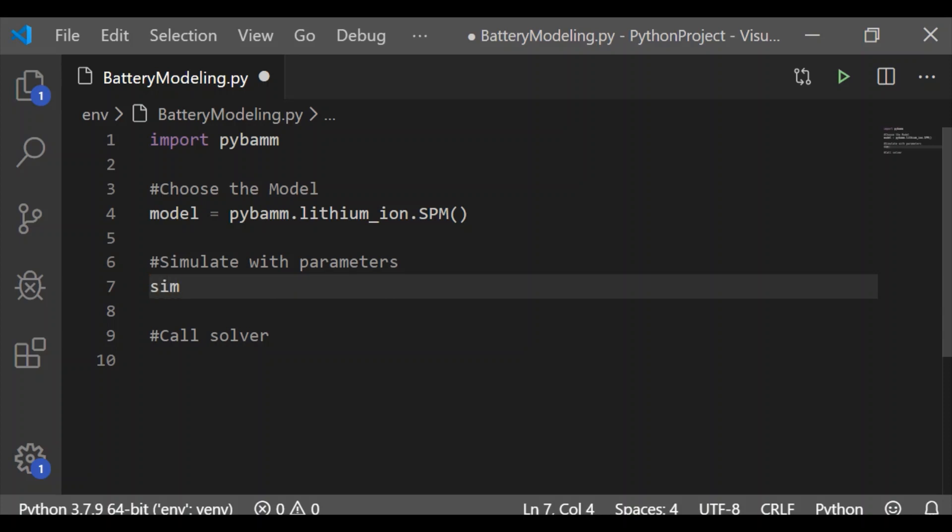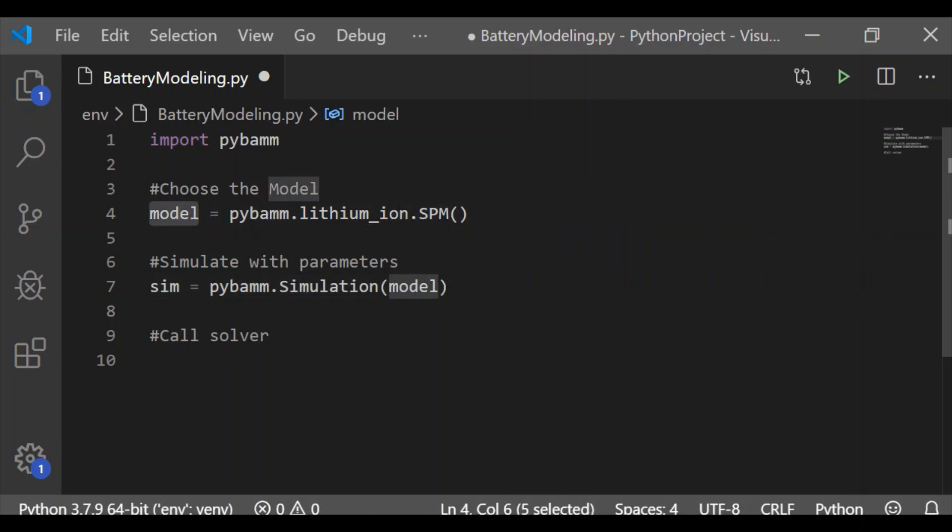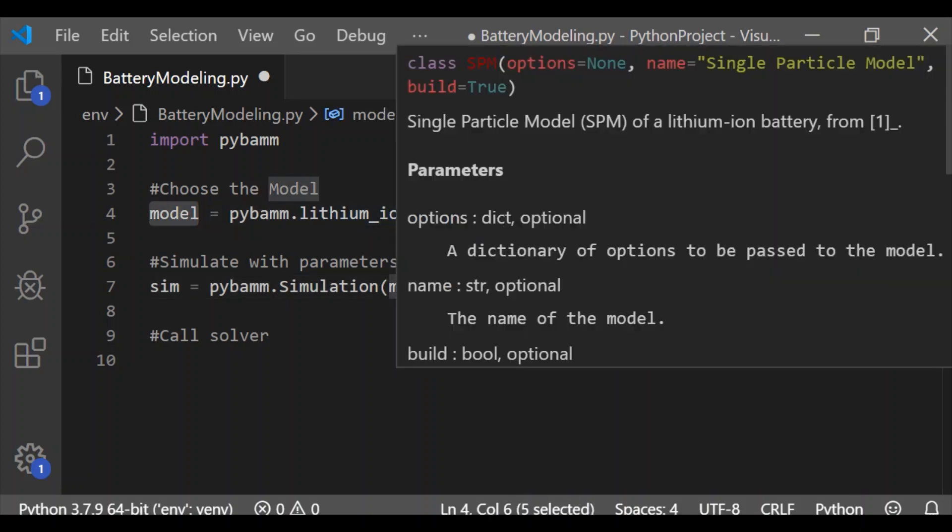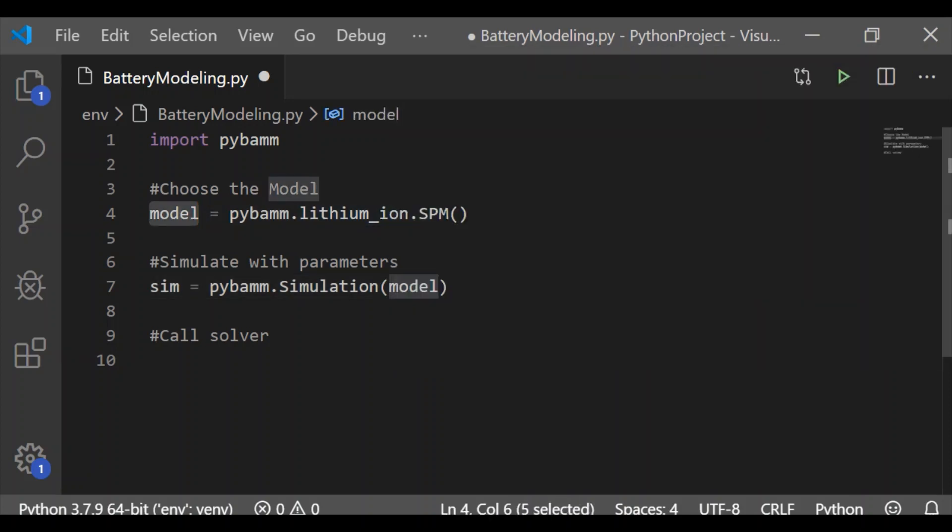The next step is to simulate with parameters. This PyBAM package itself has default parameters, so I am going to use them as such without modifying. I will make next video to show how to change the default parameters of this PyBAM model.